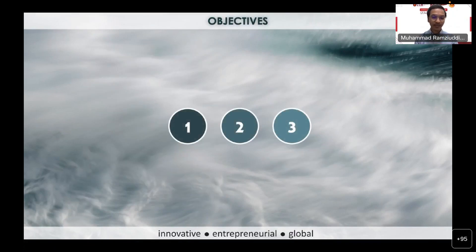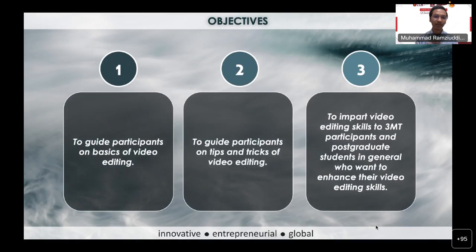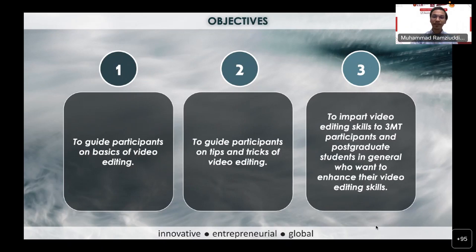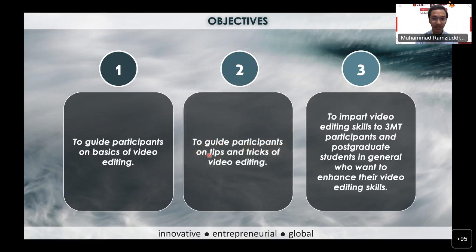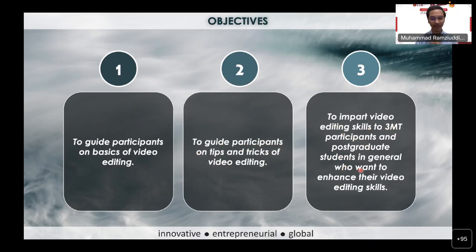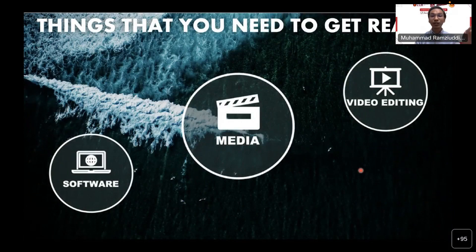For today's sharing session and workshop, these are the three objectives I'd like to highlight. The first is to guide participants on the basics of video editing. The second is to guide participants on tips and tricks of video editing. The third and main objective is to impart video editing skills to Three Minute Thesis participants and postgraduate students who want to enhance their video editing skills.